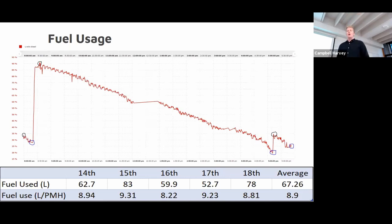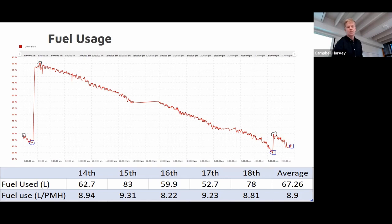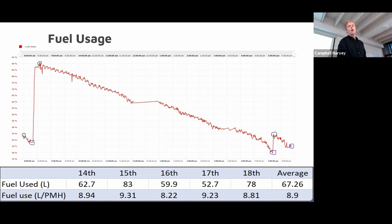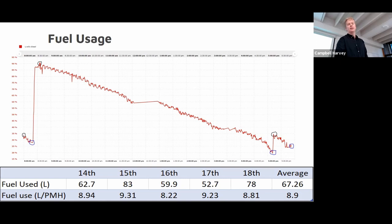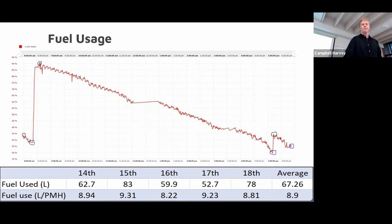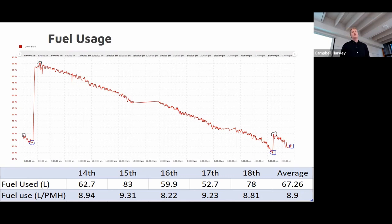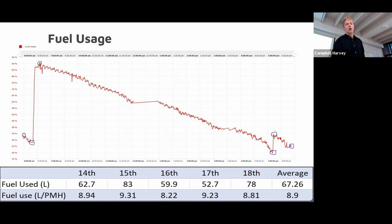Fuel usage. You can see here this is the 14th of June. Again you can see the crews come in, worked for a little bit, realized they needed to fill up, filled it all the way up to about 90% of the full tanks, so 90 liters, worked all the way out through the day, realized just before they had to go home that they need to fill up the tank again, but they only fill it up about 10 liters and continue working. For this day here they used 62.7 liters which equates to just under nine liters per productive machine hour. On average they used 67 liters a day and the fuel use was about nine liters per productive machine hour.